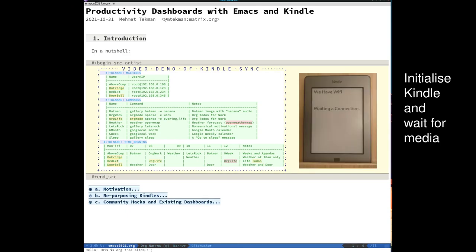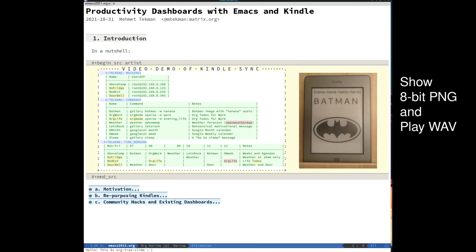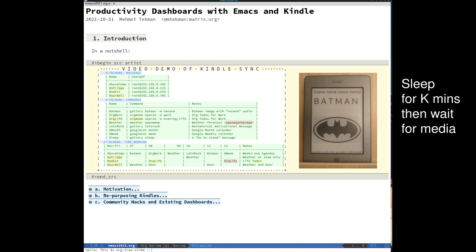In a nutshell, you describe your machines, your commands and your schedules in an org mode file and then you just initialize your Kindle devices.